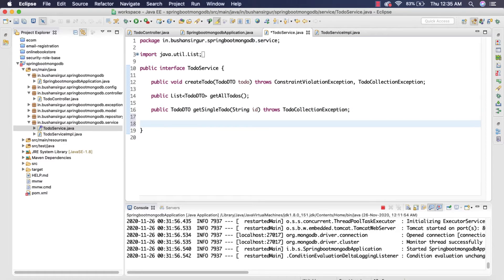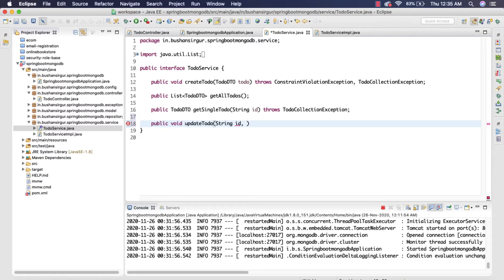Let's declare a new method which is public and returns void. I'm going to call this `updateTodo`, and it's going to take two parameters: one is the document ID of type String, and the second parameter is the updated document, `TodoDTO`, which I'll call `todo`.